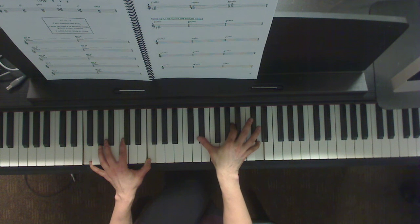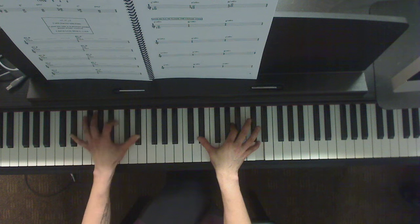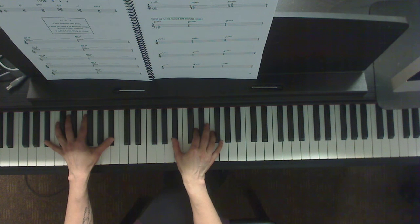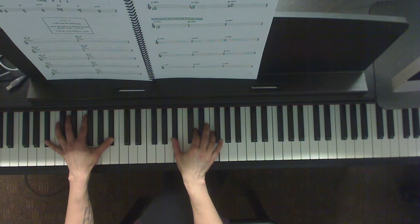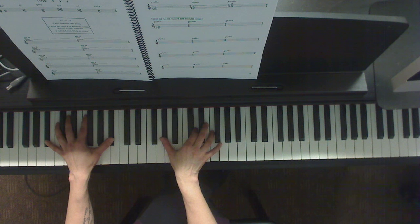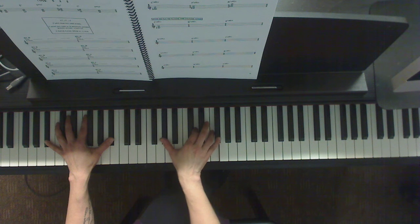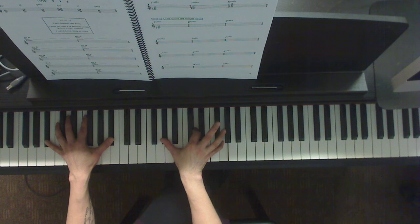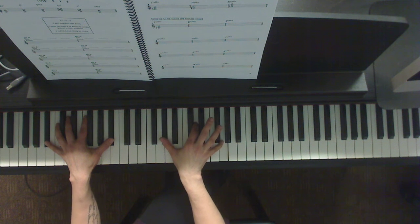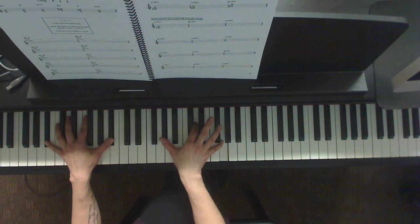Now let's try Bb. Here's the Bb triad. Now we're going to take the root and go down by a whole step. And the 5th goes up to the 6th. And there is your Bb7.